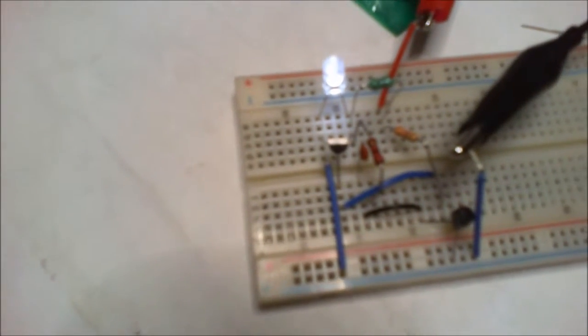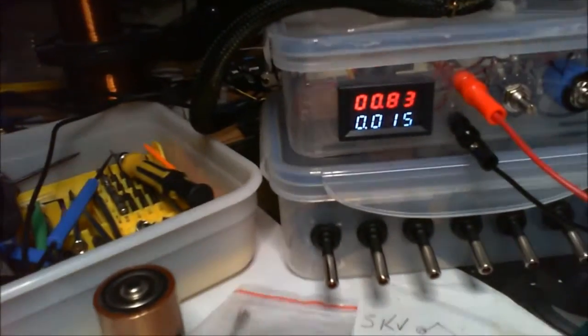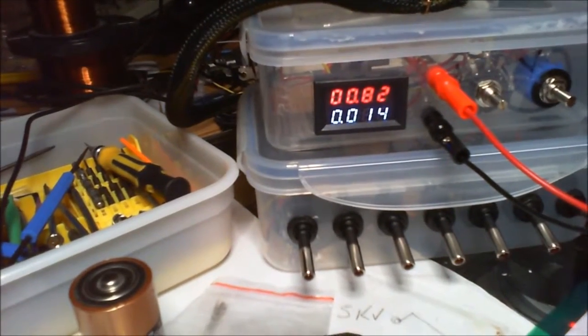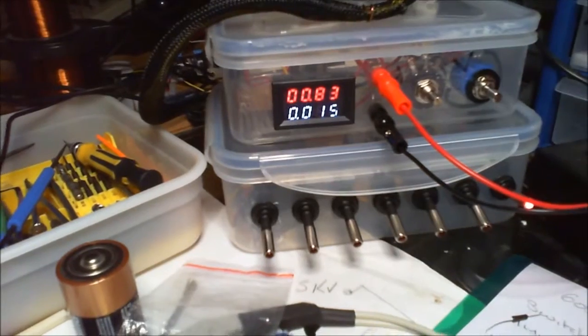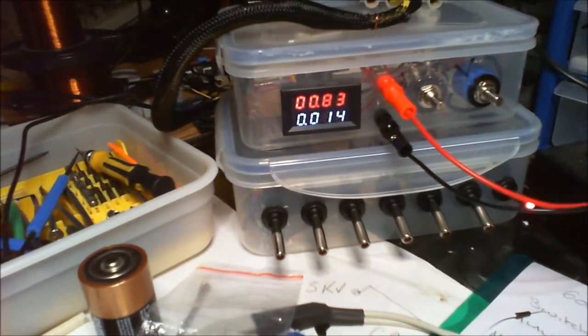We've got a 330 ohm resistor, 22k resistor, and a 220 picofarad ceramic capacitor. And that's it. And if you look there, I'm putting in 0.83 volts coming from the solar power supply.